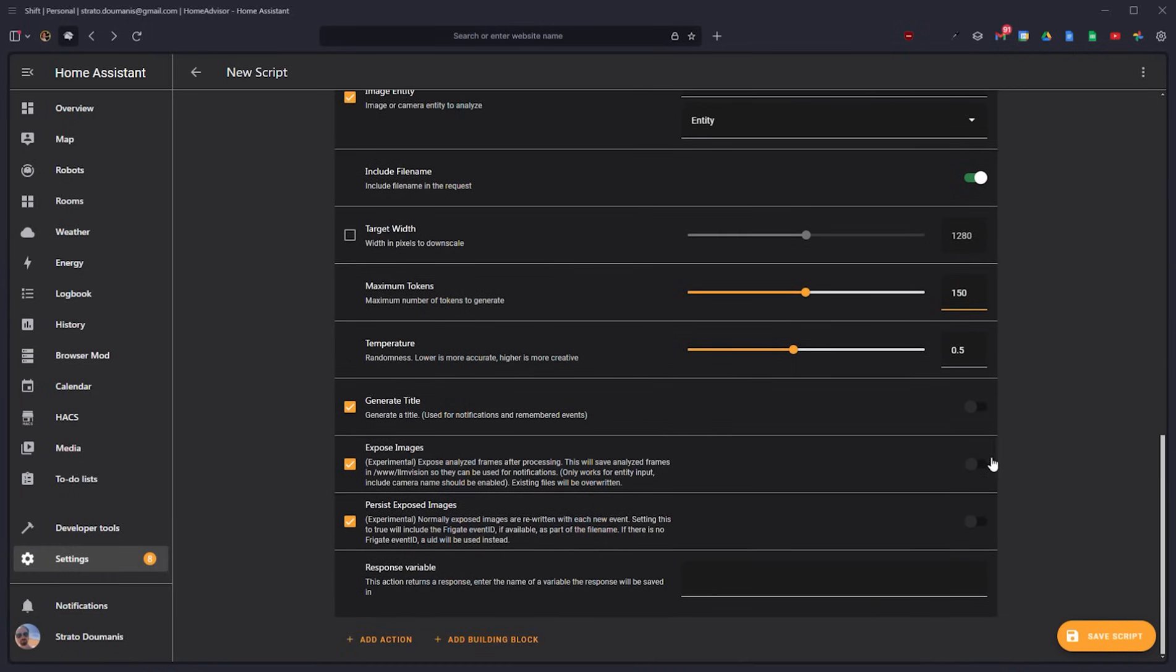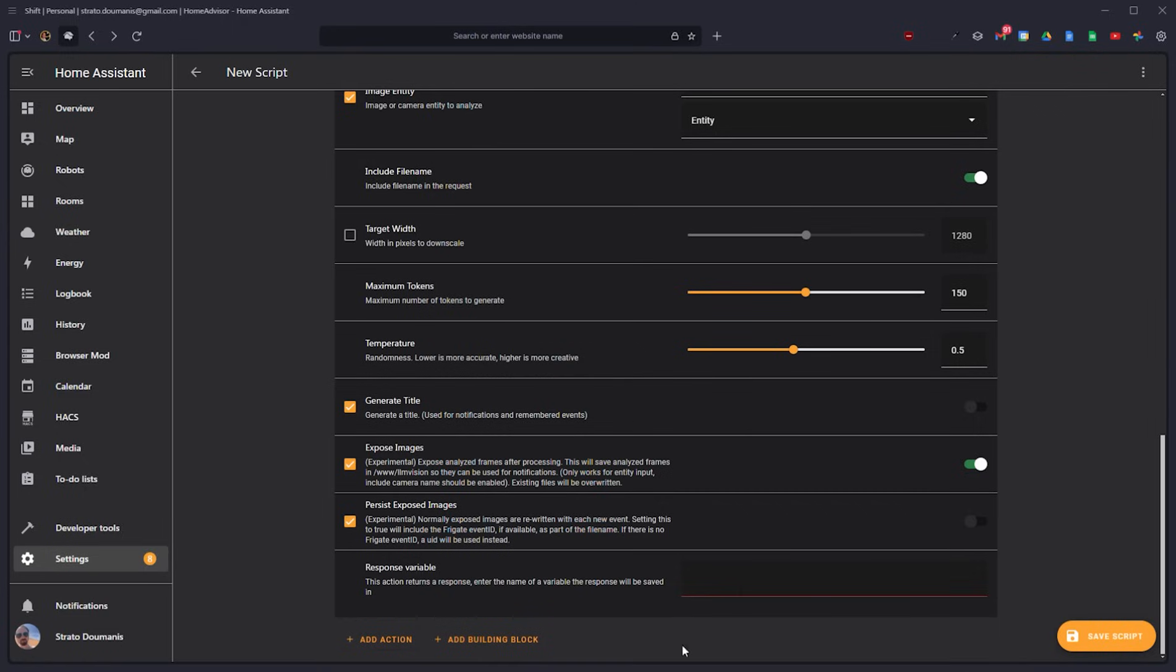And I will expose it, which basically just saves it to this particular path. It's good for debugging and analysis later. And then we'll give it a response variable. And we will call this cam snap summary.